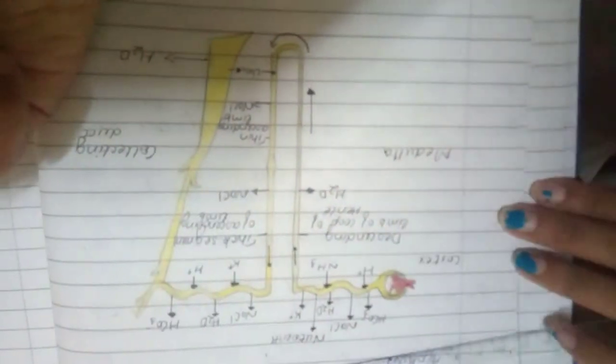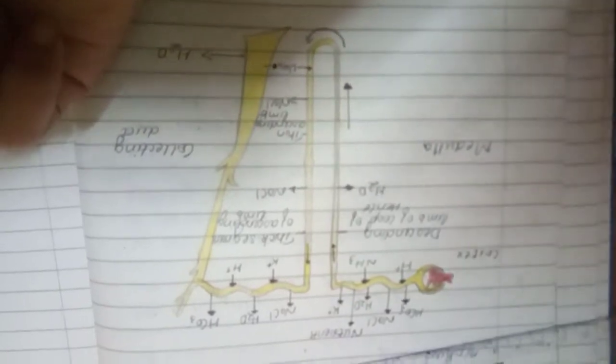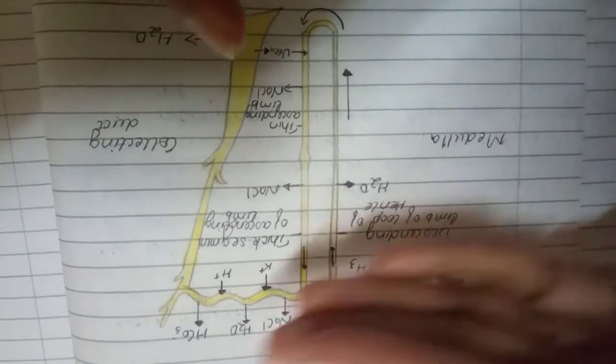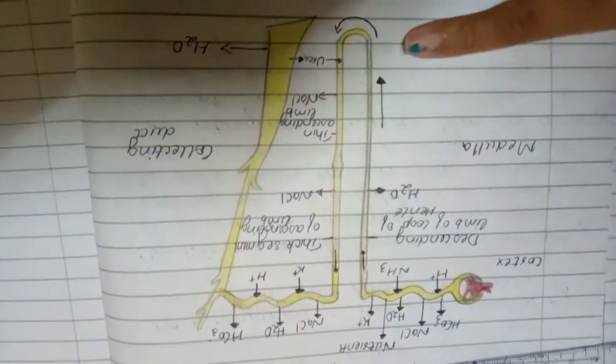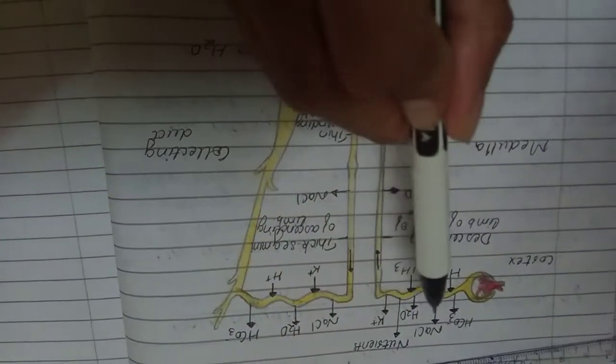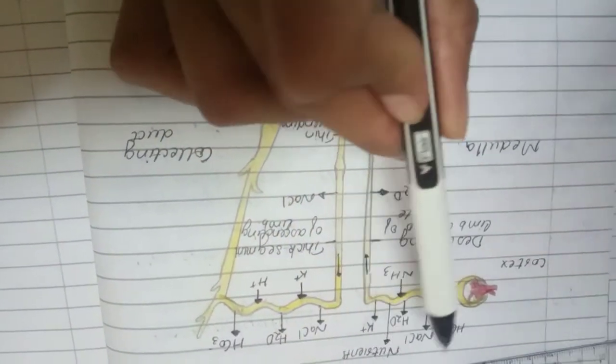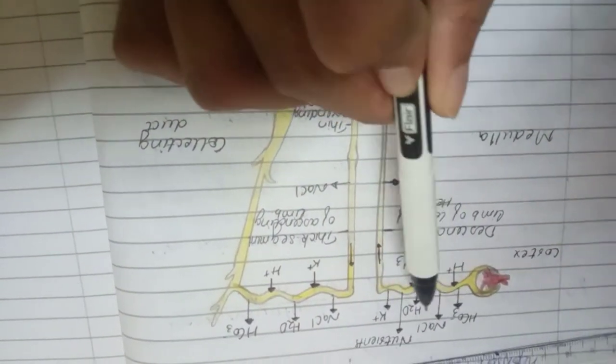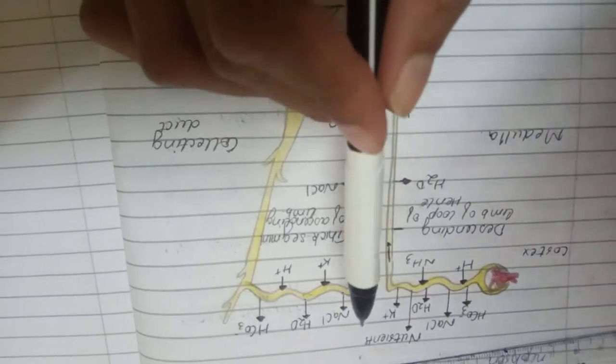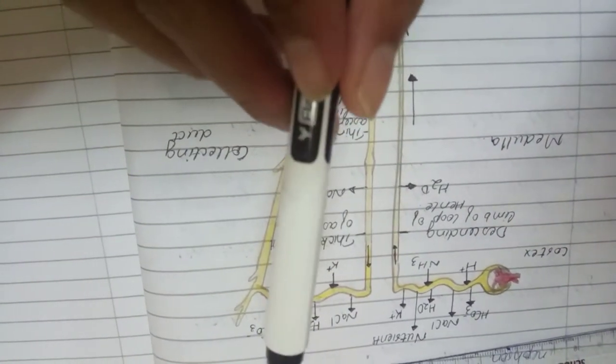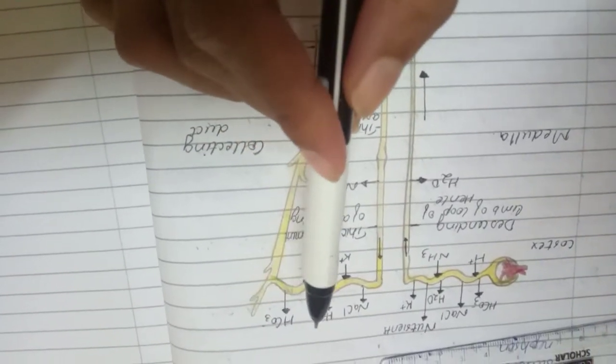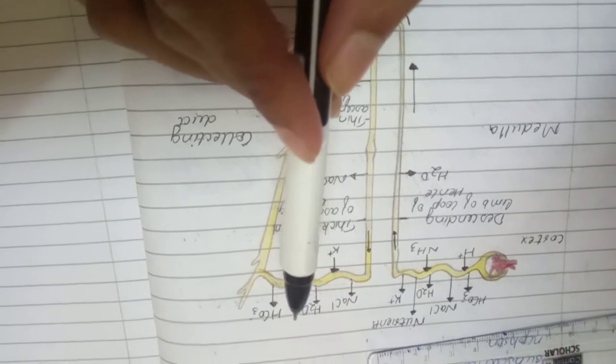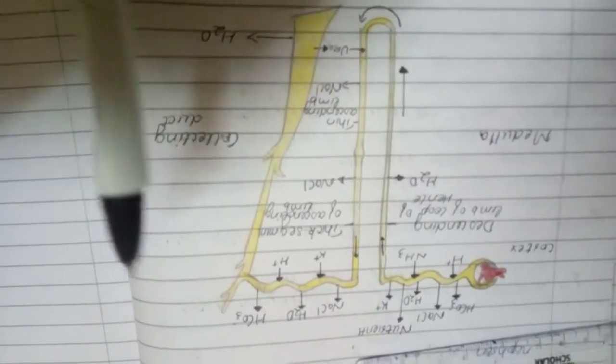Yeah, so I finished labeling it and now I'll just explain it once more. So this is the cortex, the upper region is called the cortex, the lower part is the medulla. And now in the proximal convoluted tubule, it gives out NaCl, H2O, and K plus.